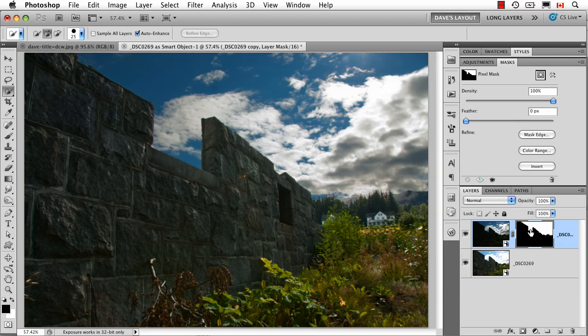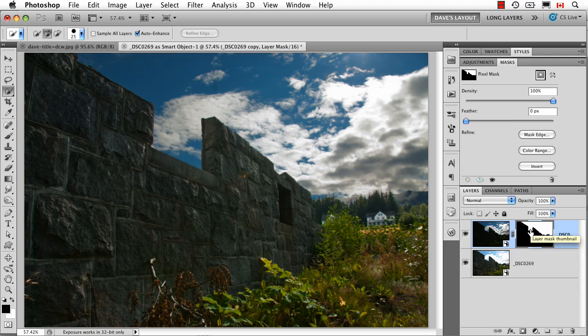So a function that has been around for a while, this kind of dual processing in Camera Raw, has just got that much better thanks to the Refine Edge function inside Mask Edge. So that means after you've already made a mask, you still have this option to refine the edge thanks to Mask Edge. I'm Dave Cross. Thanks for watching.